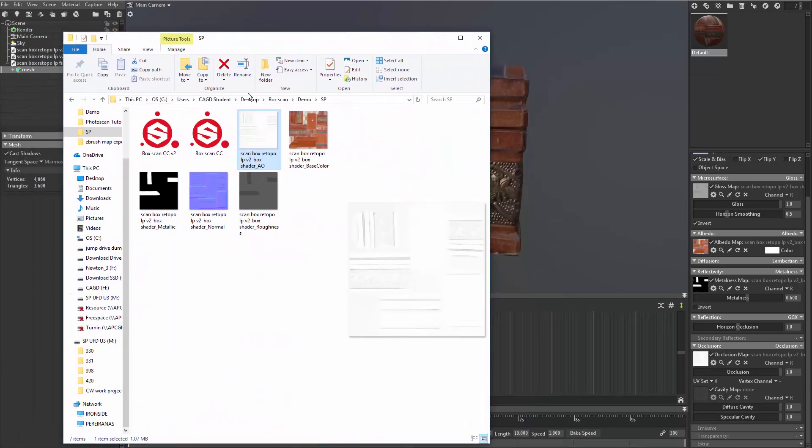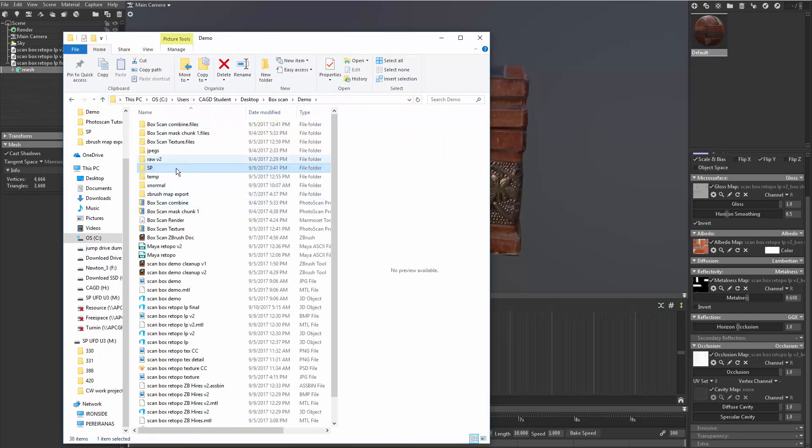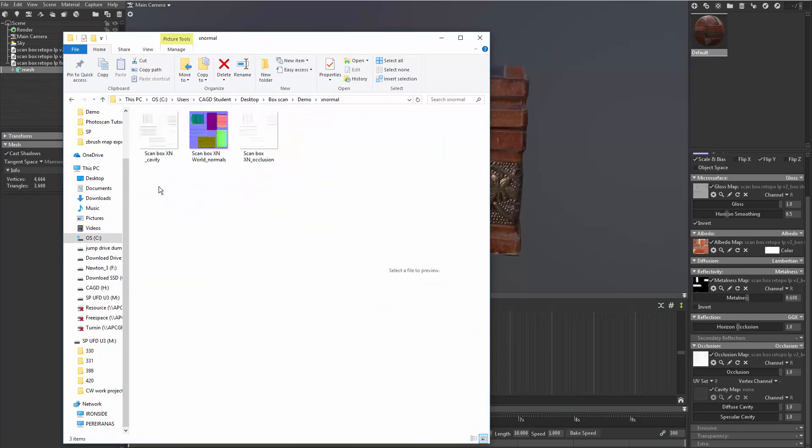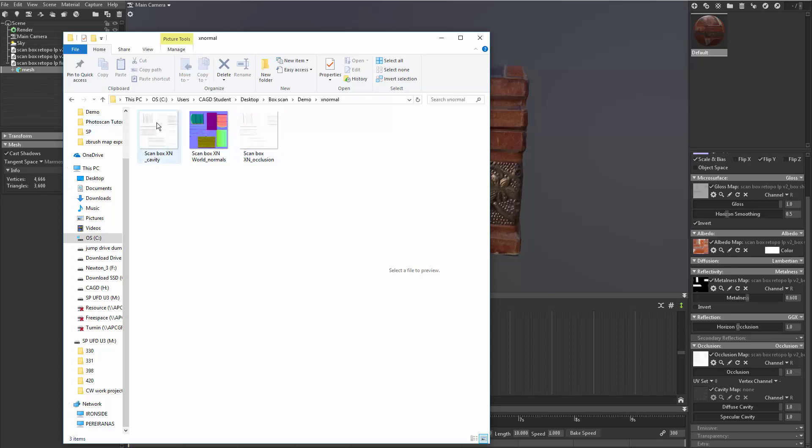And then if I go up a directory, if I go to my XNormal, remember I baked out a couple maps from my XNormal bake? There is an occlusion, so you could drop that in. There's also a cavity map. So I'm going to take this cavity map,